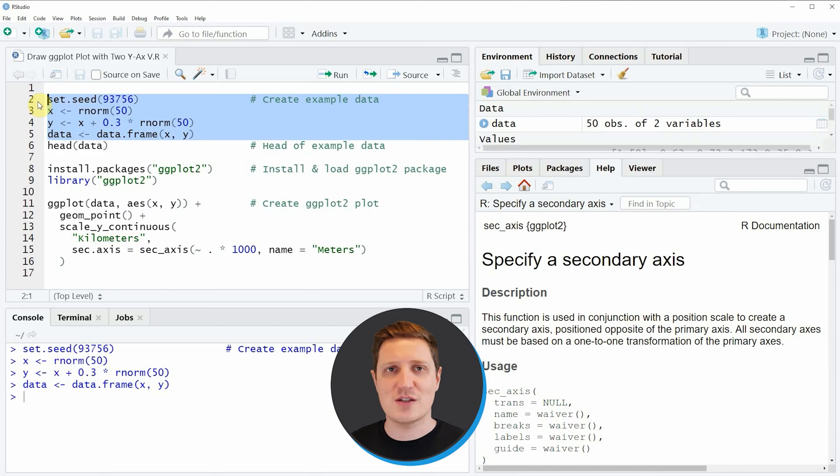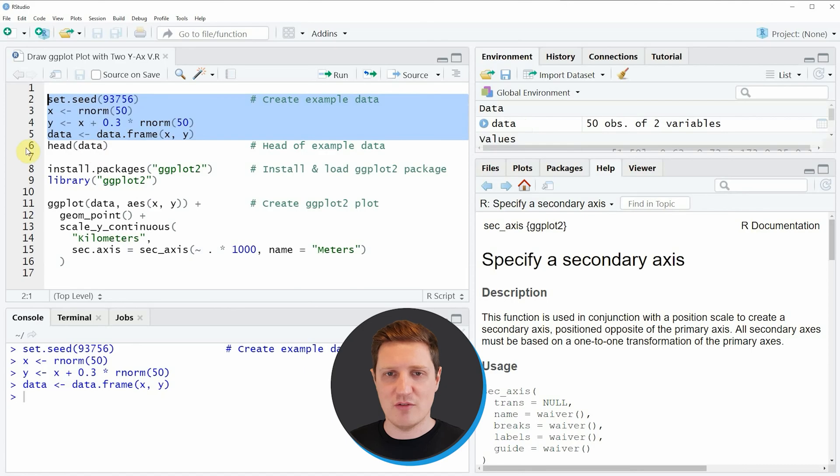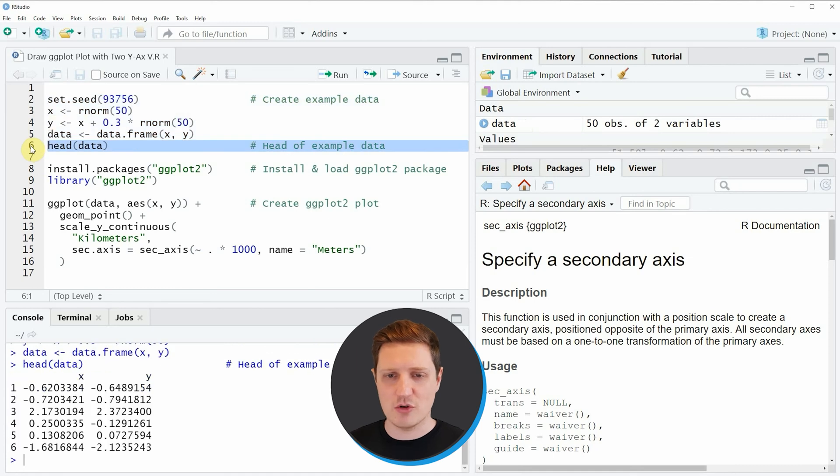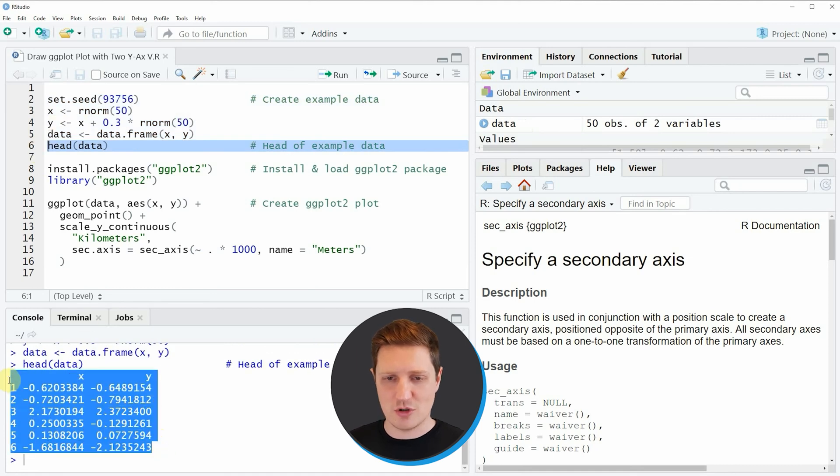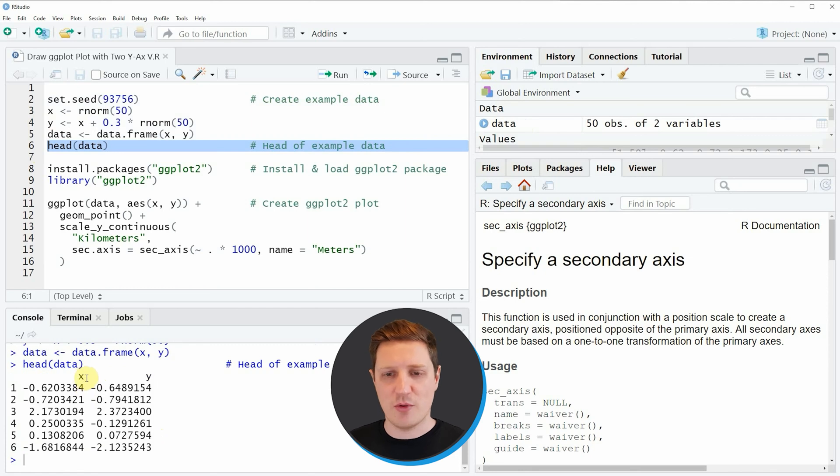So if you run these lines of code you will see that at the top right of RStudio a new data frame object appears which is called data and we can have a look at the first six lines of this data frame by running line 6 of the code and then you can see at the bottom in the RStudio console that our data frame contains two columns x and y with numeric values.